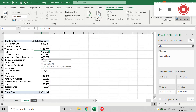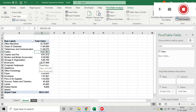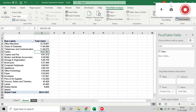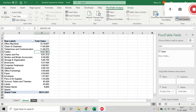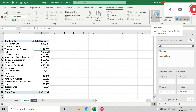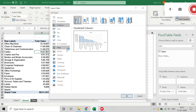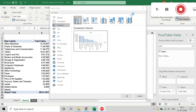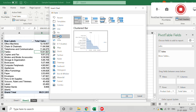From here I would like to create a pivot chart based on this data. You need to go to the PivotTable Analyze tab, where you can see different options. Click on Pivot Chart.